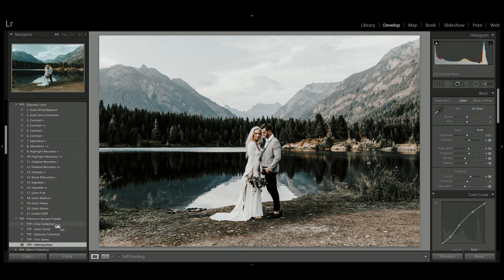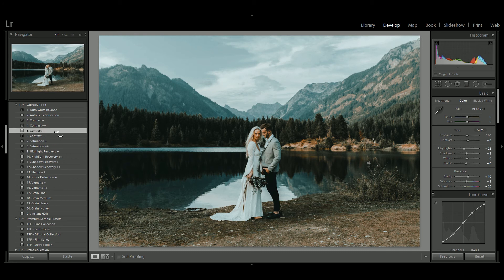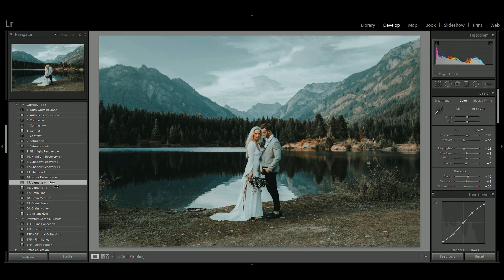So for this, the cine collection looks beautiful — one of my favourites. And again, once you've applied one of the premium sample presets, you can go back into Odyssey tools and further correct your image. So I might turn down the contrast, add a vignette again, and just recover those shadows.